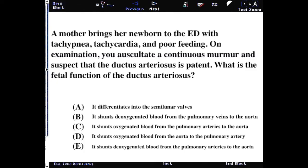A mother brings her newborn to the emergency department with tachycardia and poor feeding. On exam, you auscultate a continuous murmur and suspect that the ductus arteriosus is patent. What is the fetal function of the ductus arteriosus?